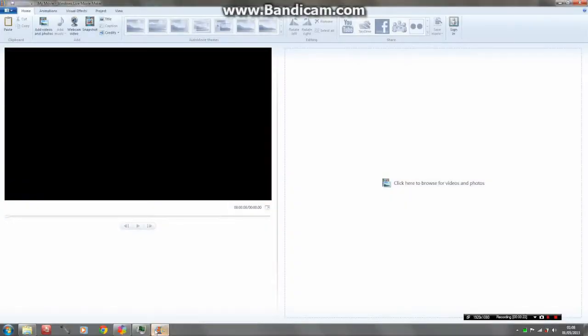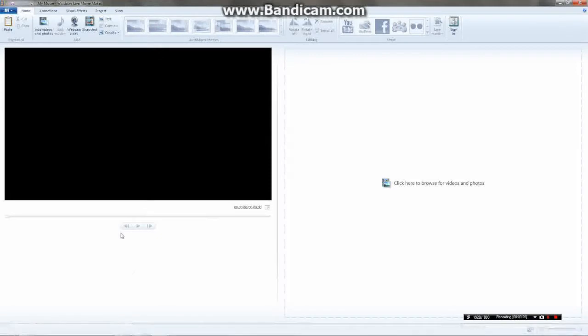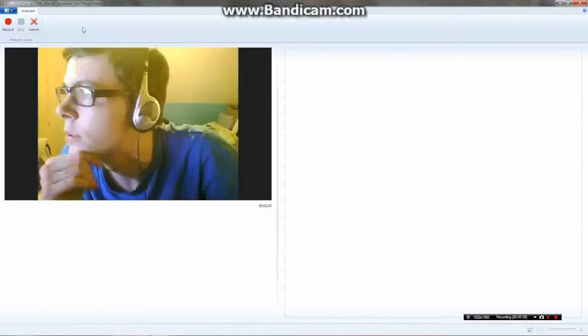So first, obviously you're going to have your game footage, and you're going to want to have a webcam set up to record yourself. I'm just going to set up a kind of basic crappy one here using Movie Maker.